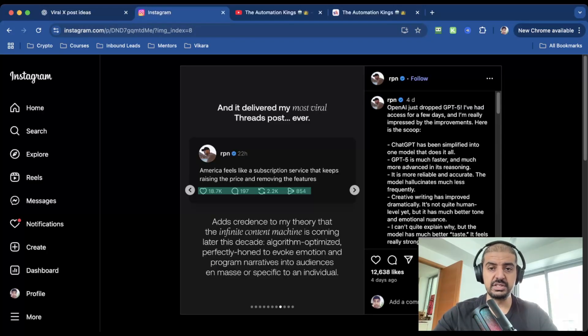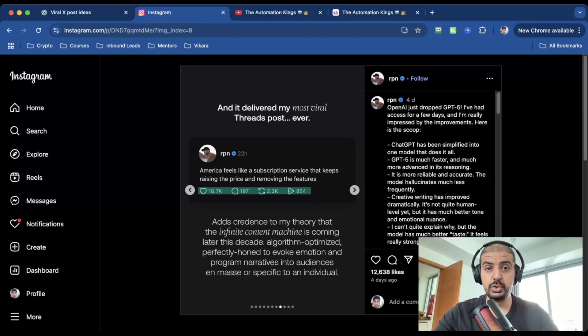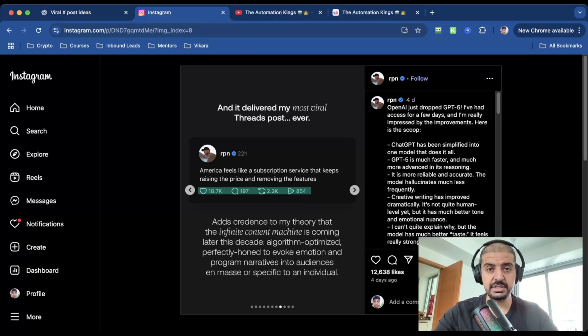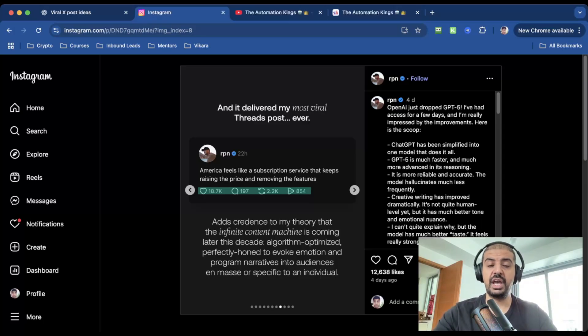I found this guy on Instagram—I have no idea who he is, but he goes by the handle RPN. He had early access to GPT-5, and he asked it to create a thread post. What happened? The thread post that was generated became his most viral post ever. If it can write viral content, what happens when it can write your sales emails?